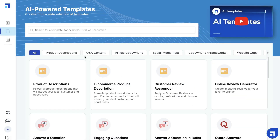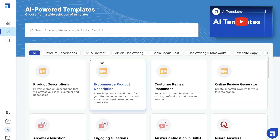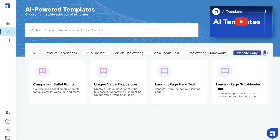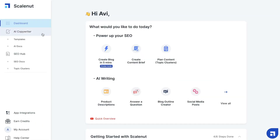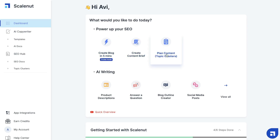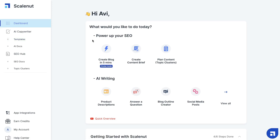If we head over to Scalenut and look at the templates, they're very similar — especially the short-form templates: product descriptions, Q&A, article copywriting, social media posts, copywriting frameworks, website copy, video content, email copywriting, and ad copies. Heading back to the dashboard, you'll also see long-form templates such as cruise mode which lets you create a blog post in five minutes, the content brief tool which helps you organize and create a content brief for your articles, and a content planner template for researching and organizing your topic clusters or blog post ideas. In terms of templates, both Scalenut and Jasper AI are pretty similar — they pretty much have the same templates, just a bit different in how they function.